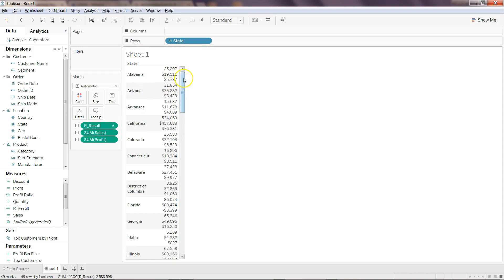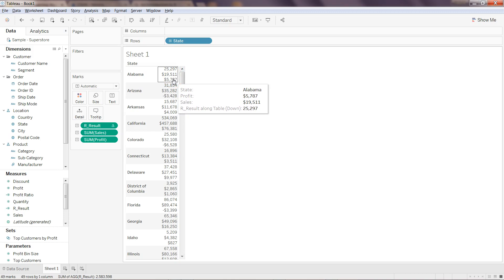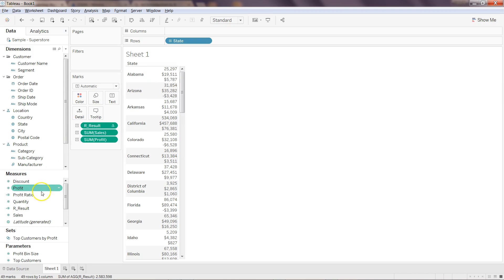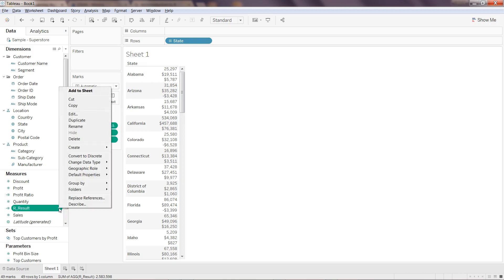You've got three different values: sales, profit, and the result. As you can see, for Alabama, sales is 19,511 and profit is 5,787, but the R result is giving you the total, which is 25,297. This is just a very basic explanation about how you can do the R expression.